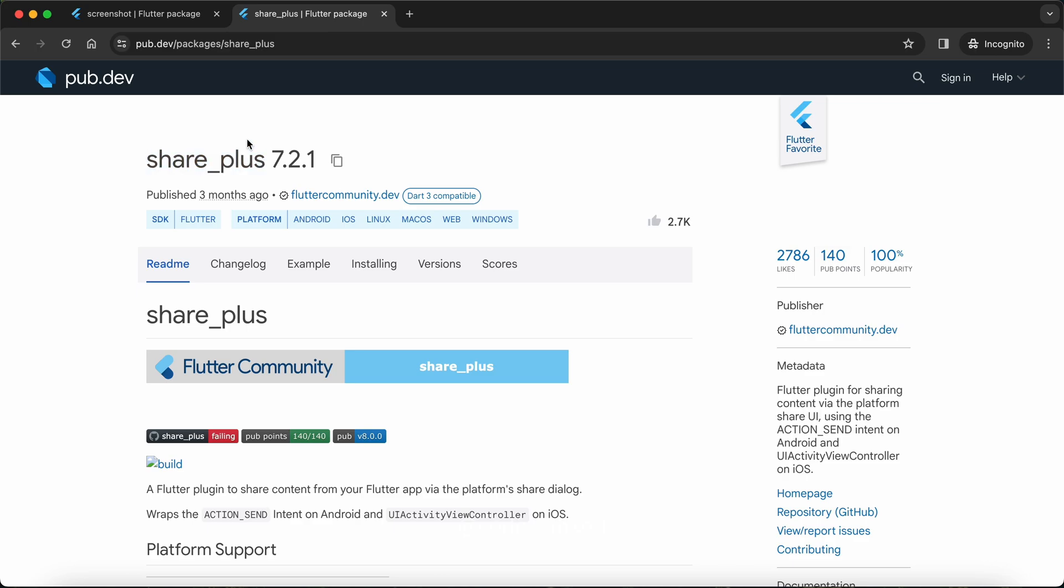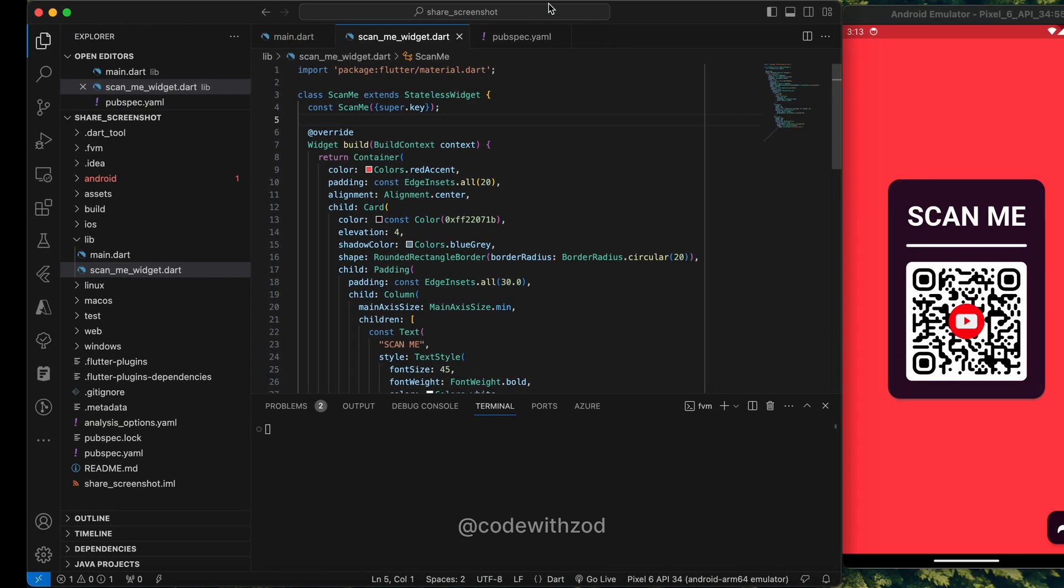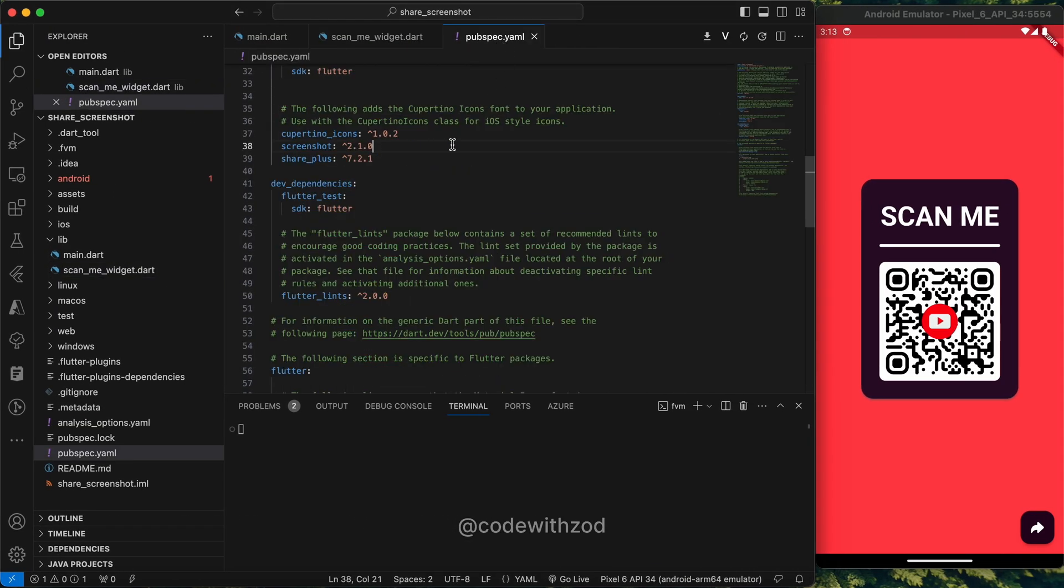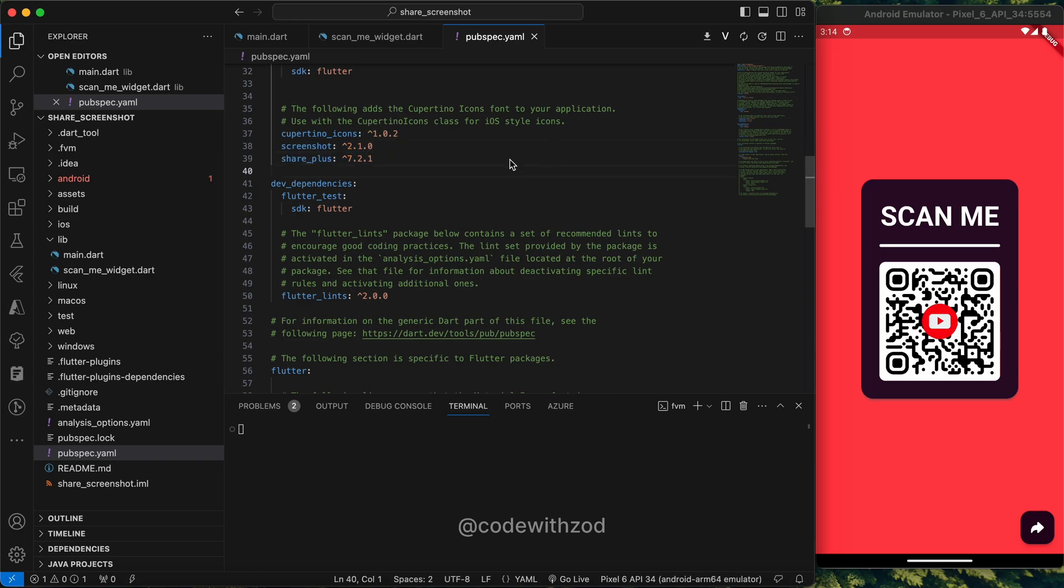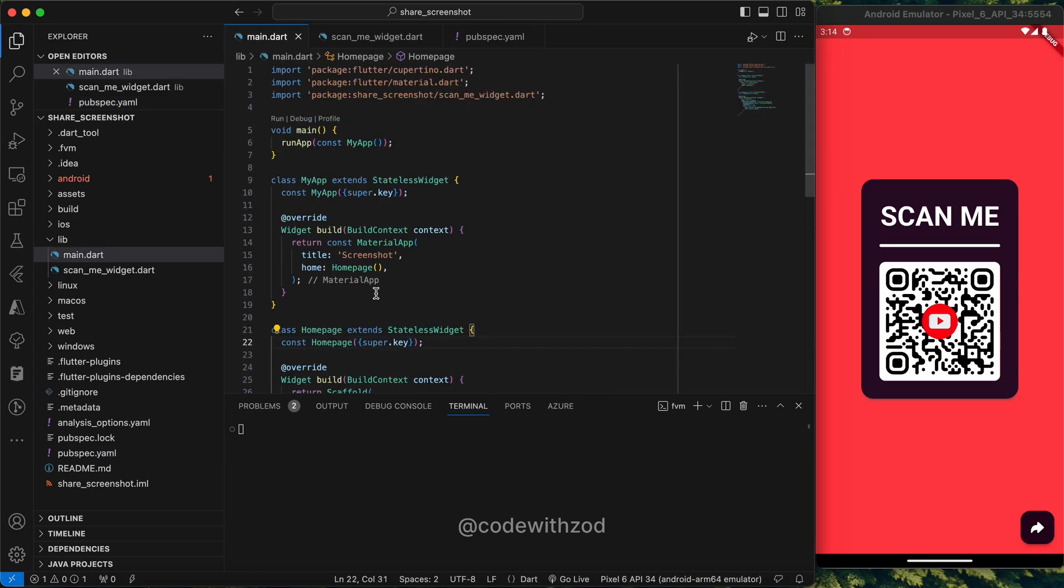First of all, we need two packages: the first one is screenshot and the second one is share plus. I've already added them as a dependency in our project, so I'll just quickly show you how this can be done.